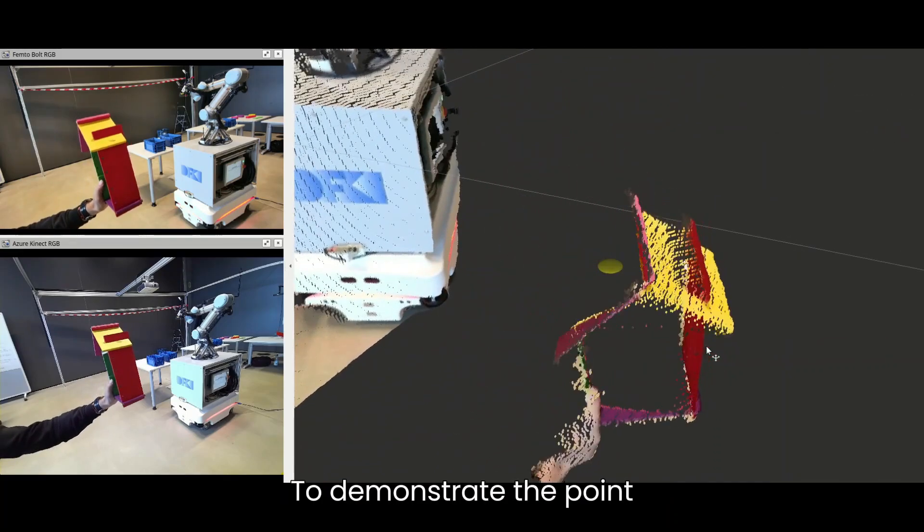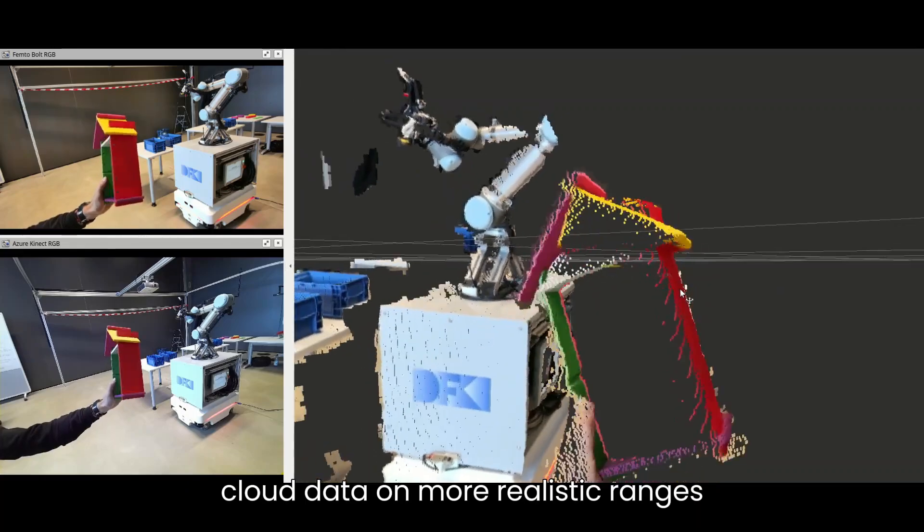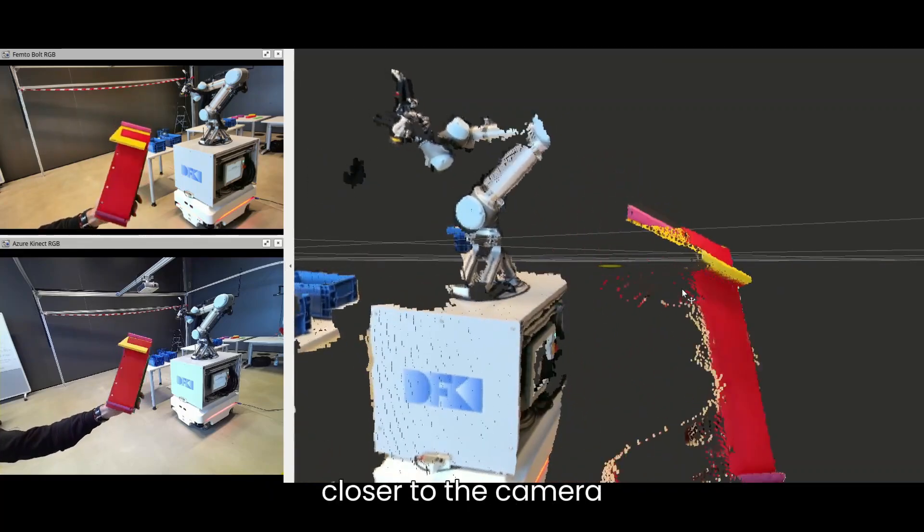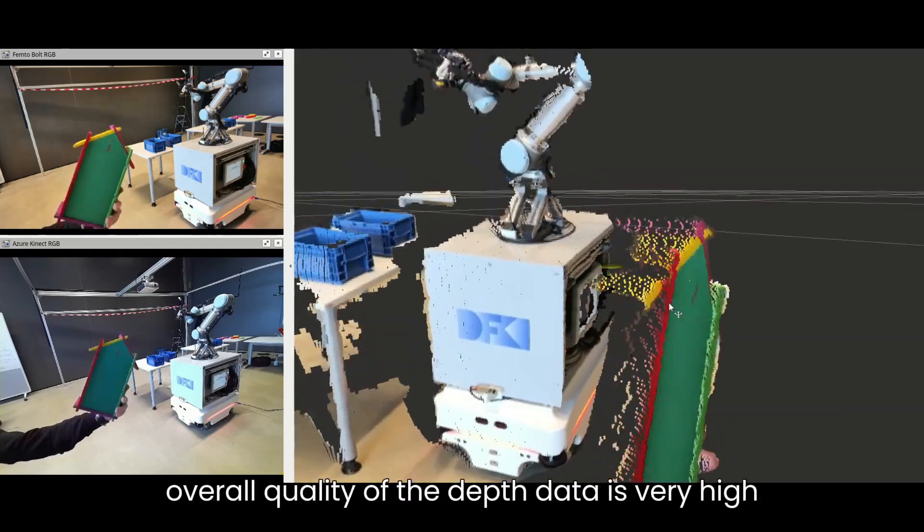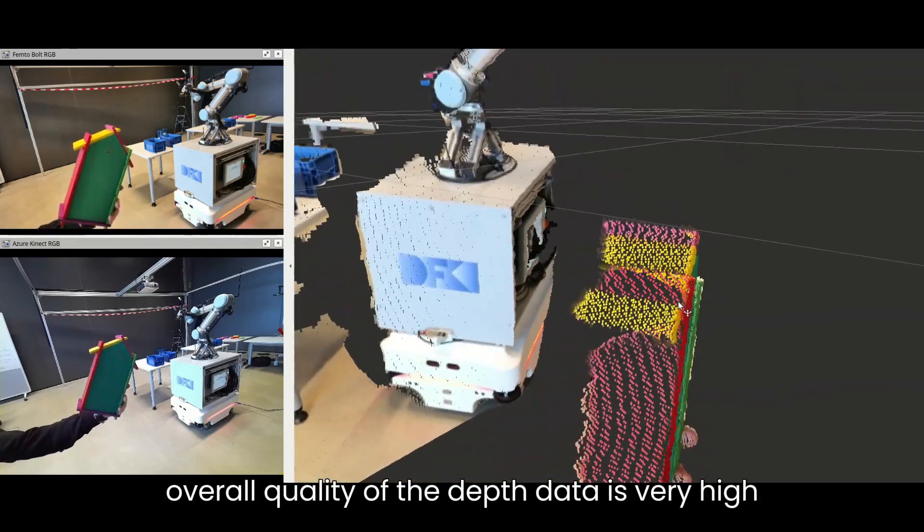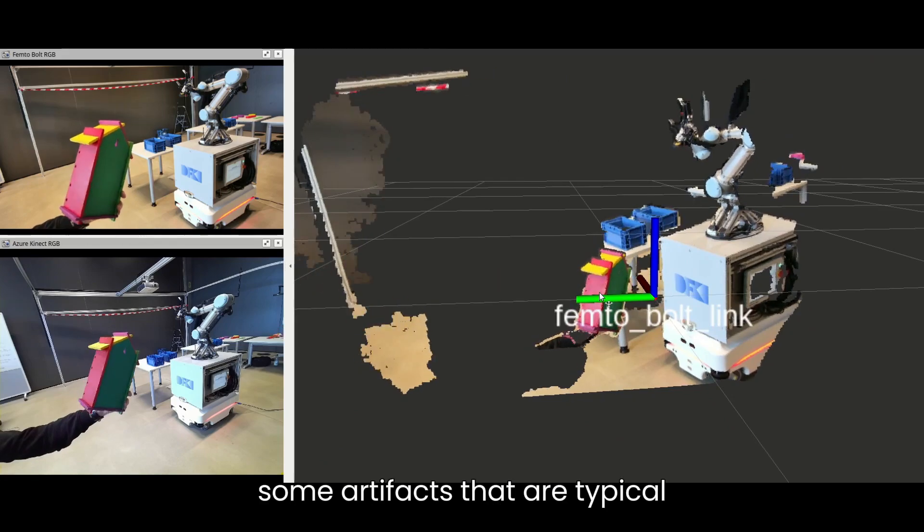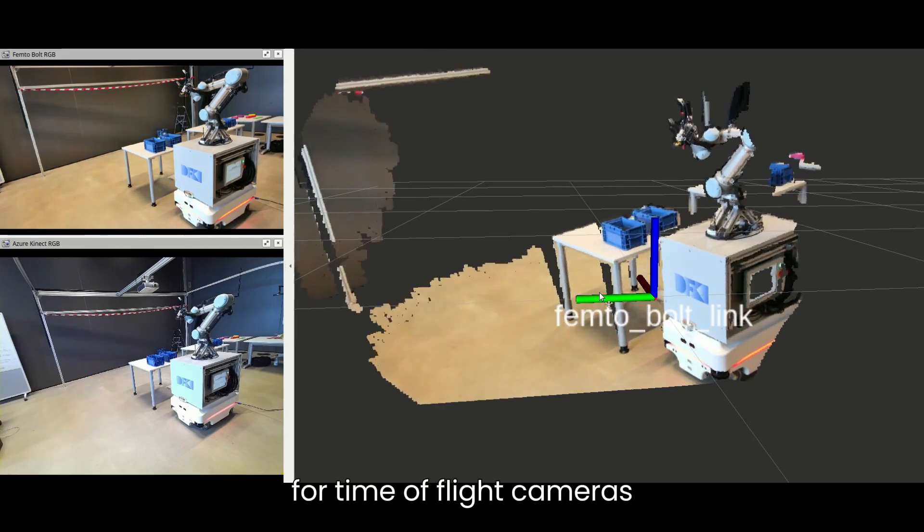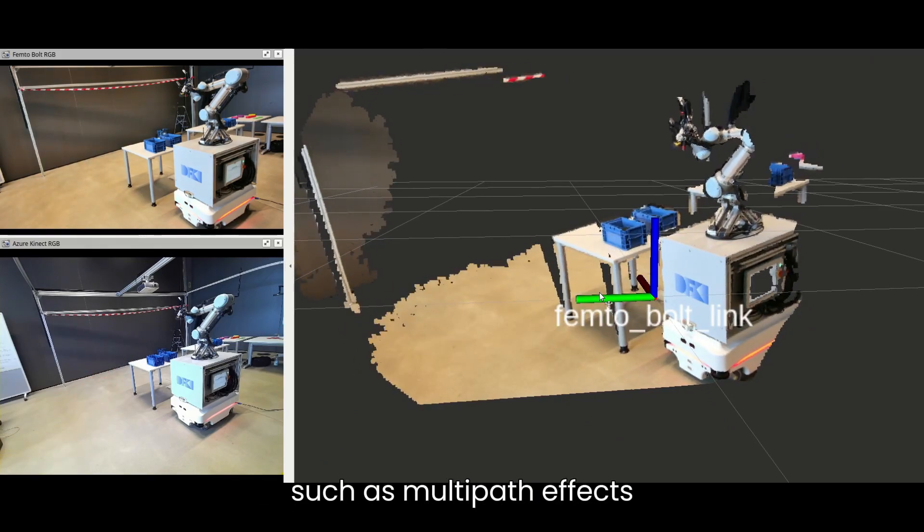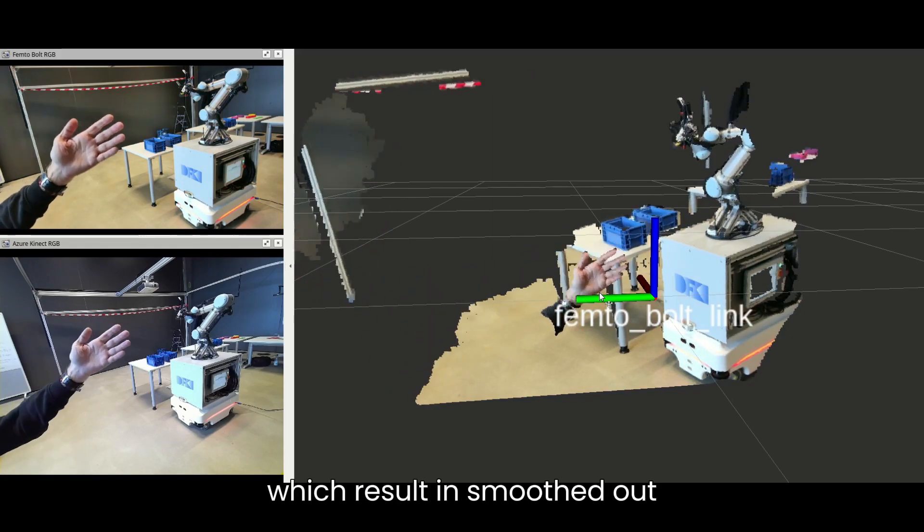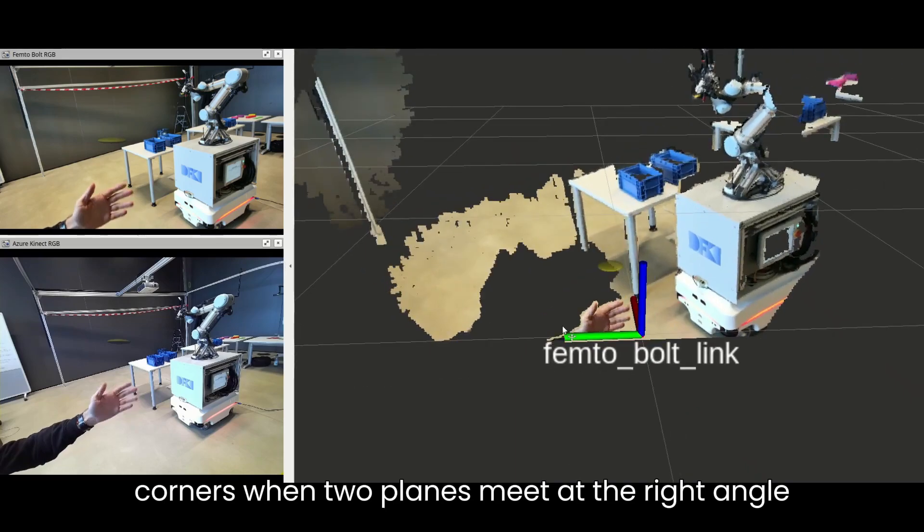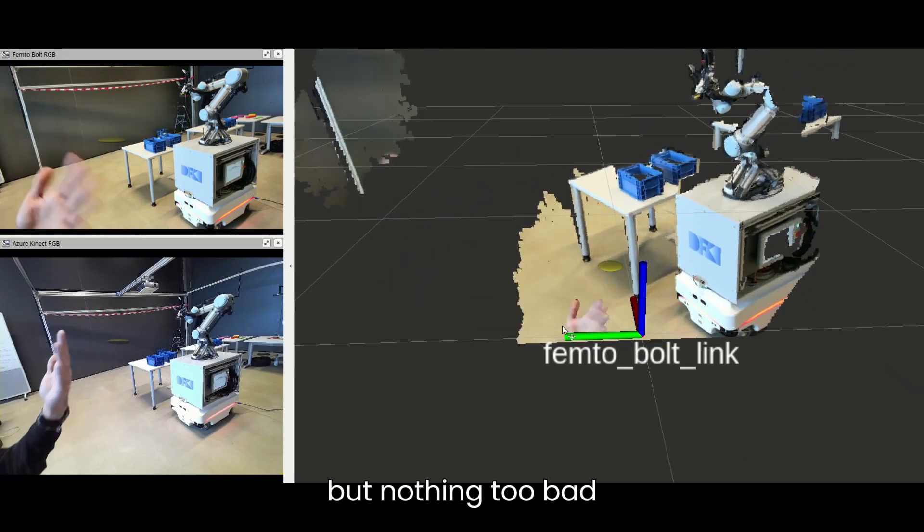To demonstrate the point cloud data at more realistic ranges, I am holding an object closer to the camera here. I would say that the overall quality of the depth data is very high. You get some artifacts that are typical for time-of-flight cameras, such as multipath effects, which result in smoothed out corners when two planes meet at a right angle, but nothing too bad.